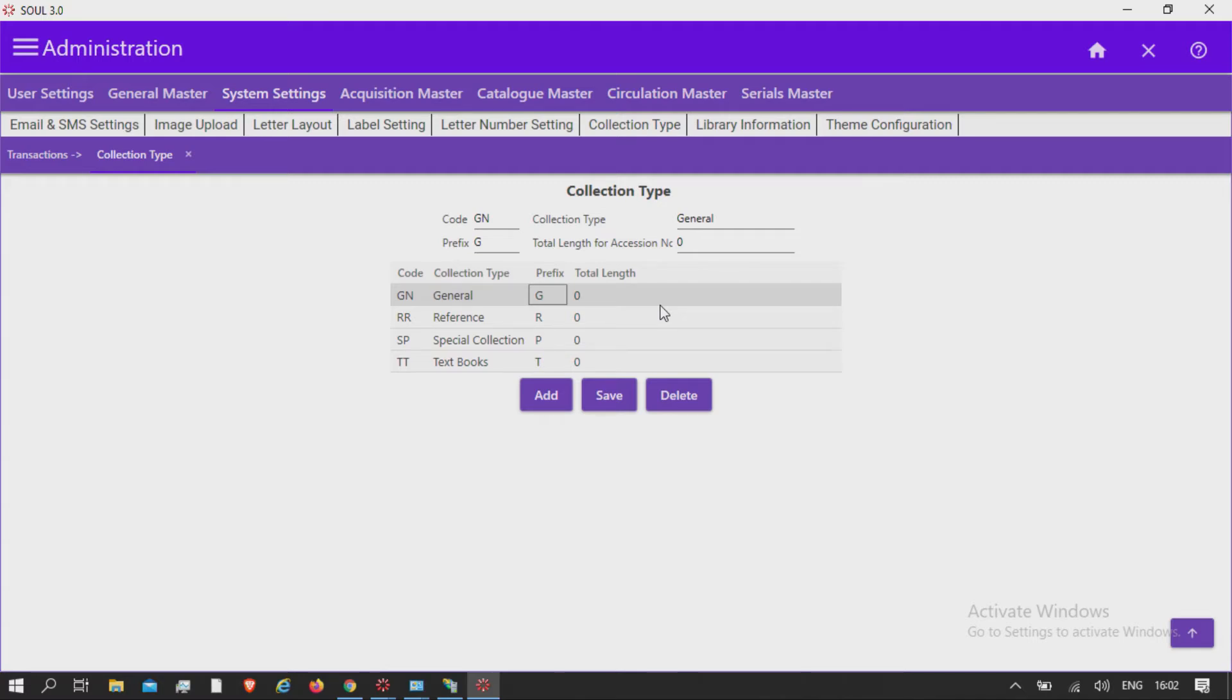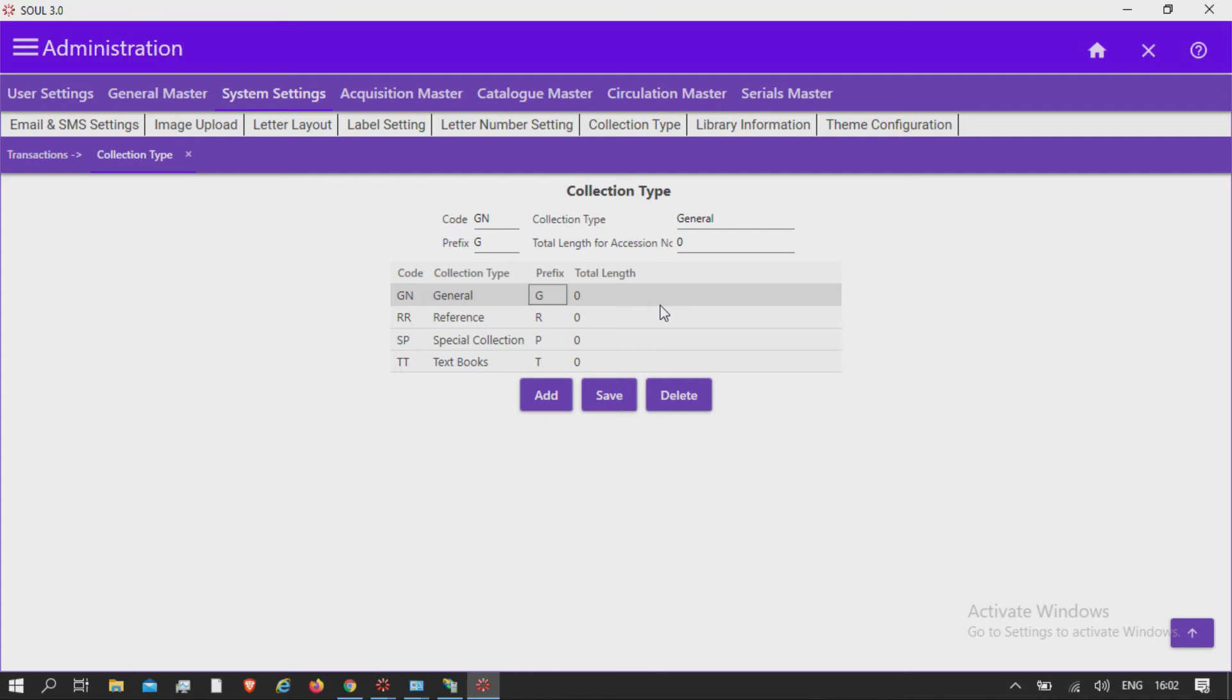Defining collection type is also useful in case of membership category privileges while enabling on-premises and overnight issue, and number of reservations allowed for that category.